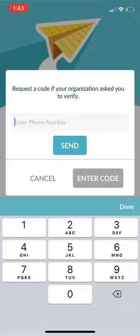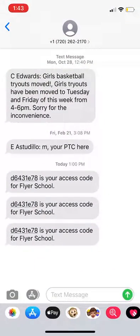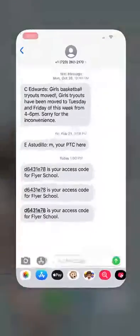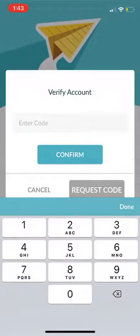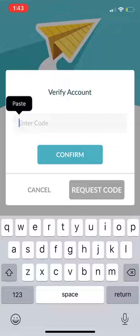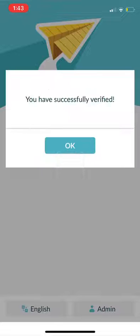This unique code allows for student and parent privacy. Check your text messages for your code. Once you have your code, click Enter Code in the app and click Confirm. After you have been verified, you're ready to get started.